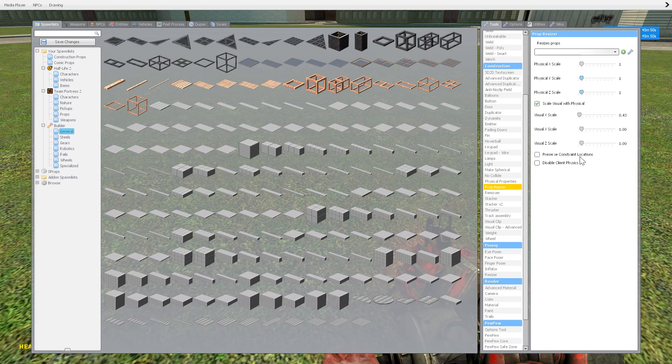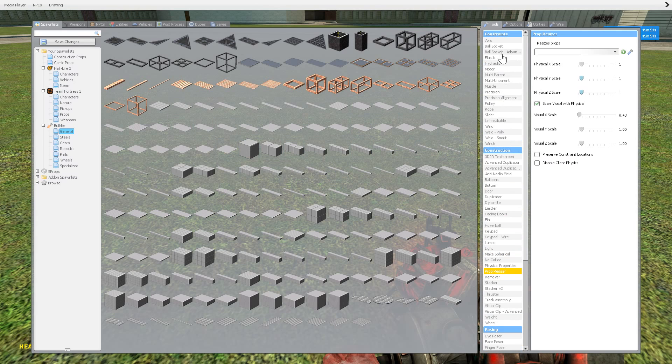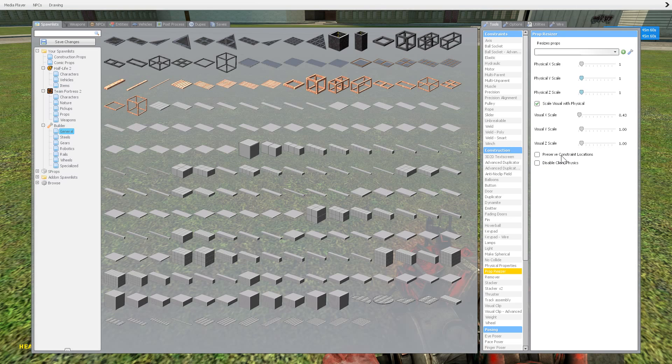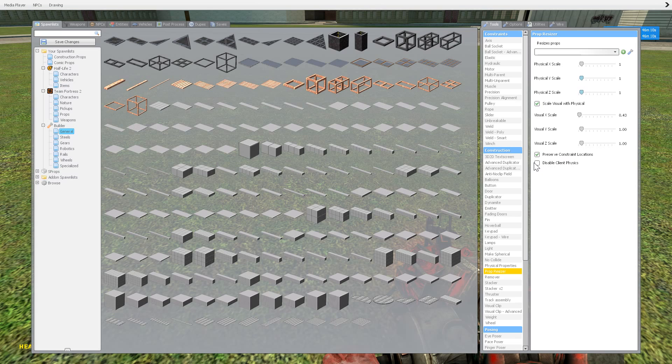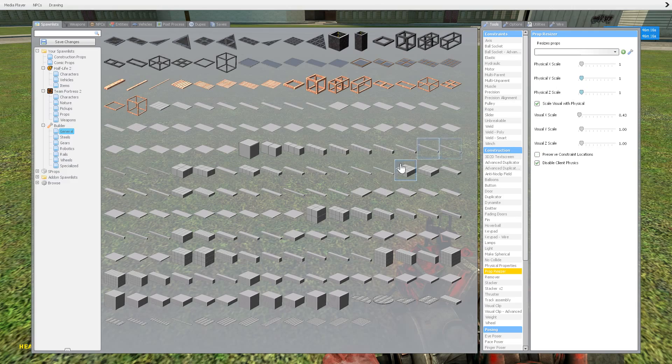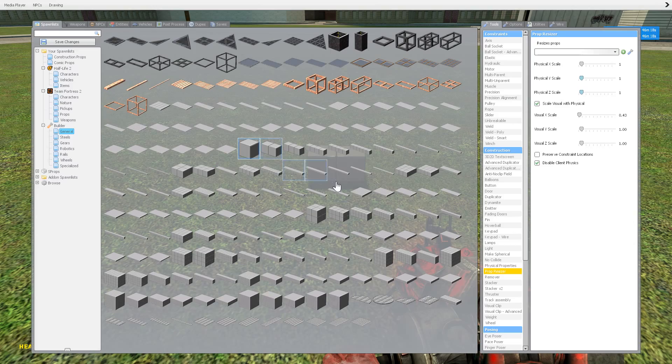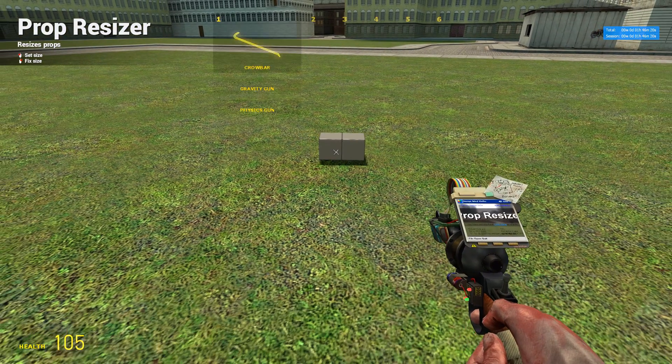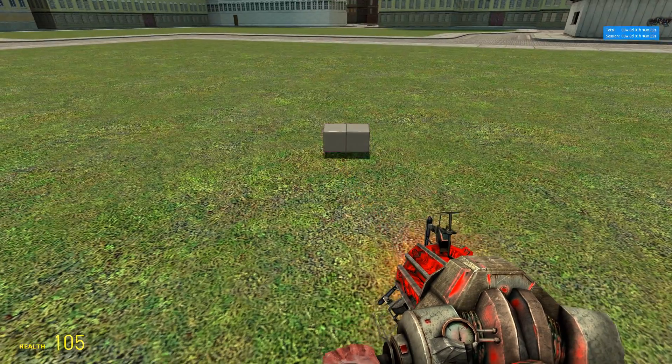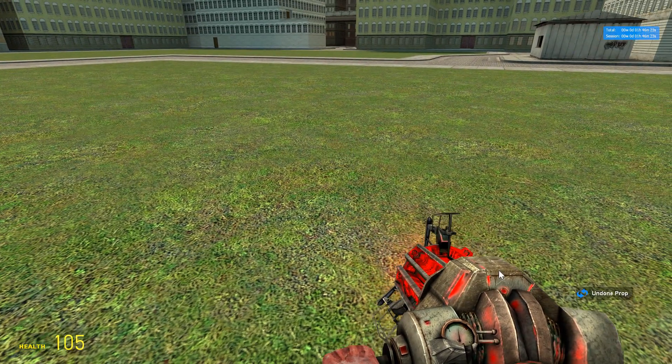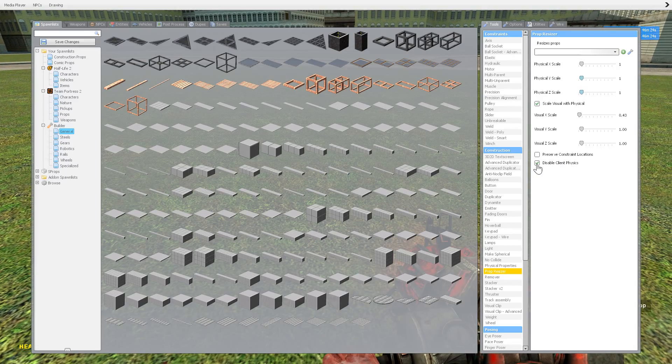Preserves constraint locations. So if you're doing it to something that's been welded or constrained in some way, it'll keep those constraints in the positions that they are. If you don't do that, then it could screw up and your prop could freak out and glitch out. So I'd recommend keeping that. And then disable client physics. Would that just make it not work as far as physics? I don't know what that means.